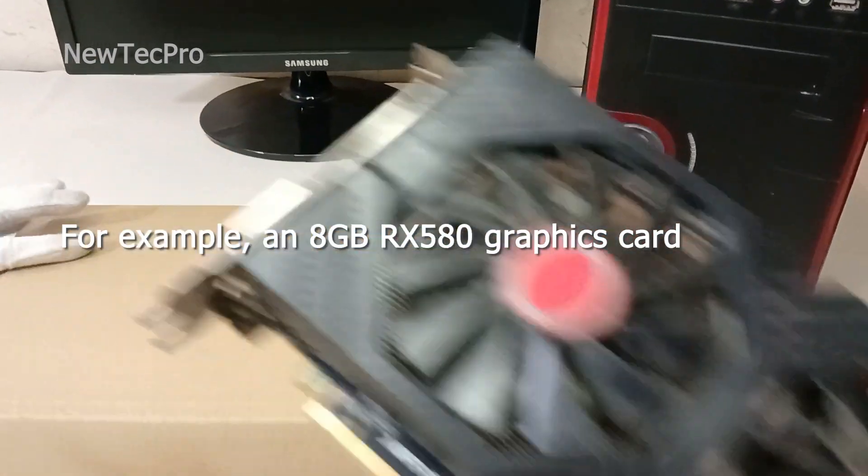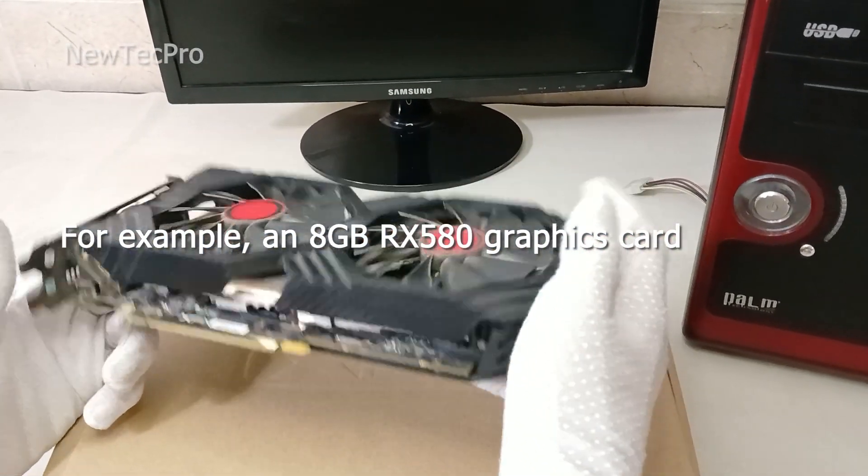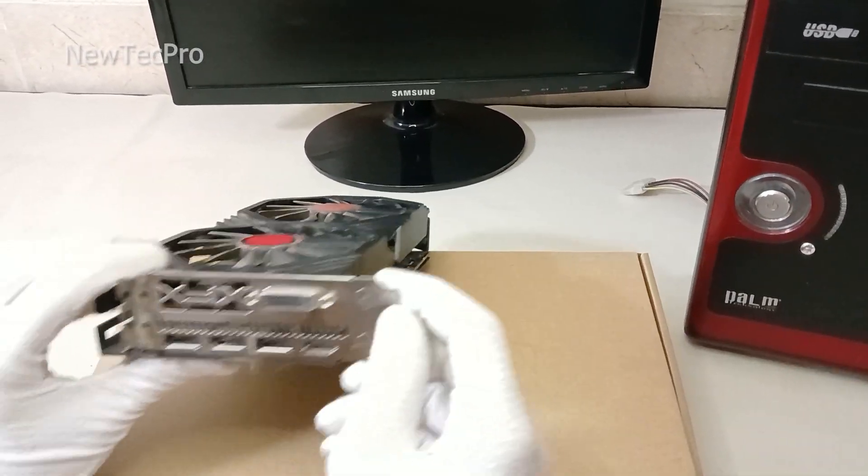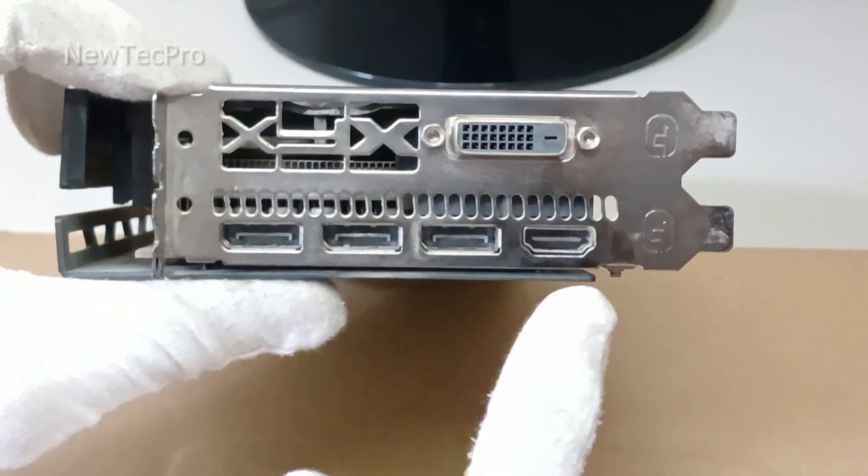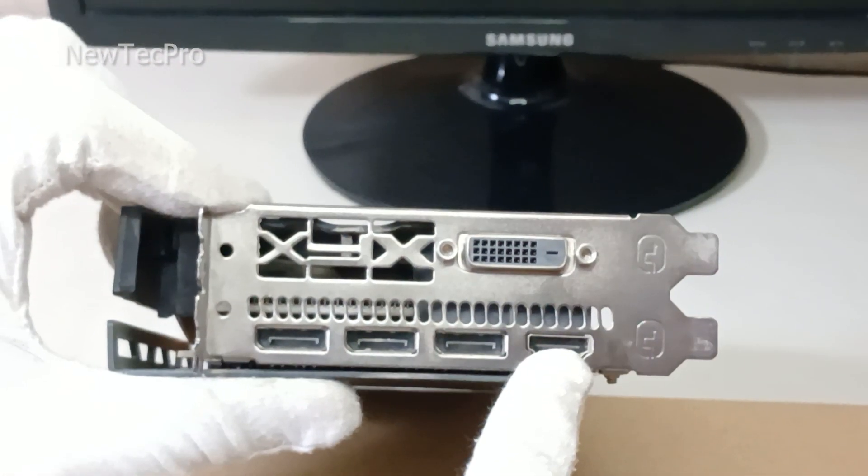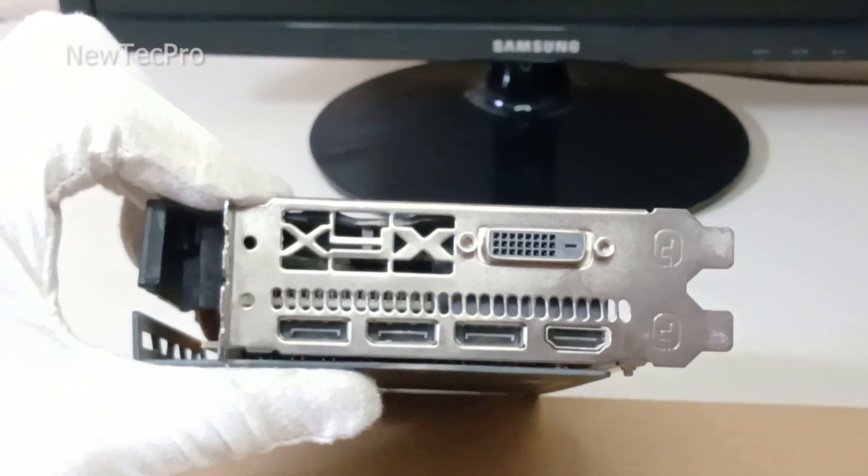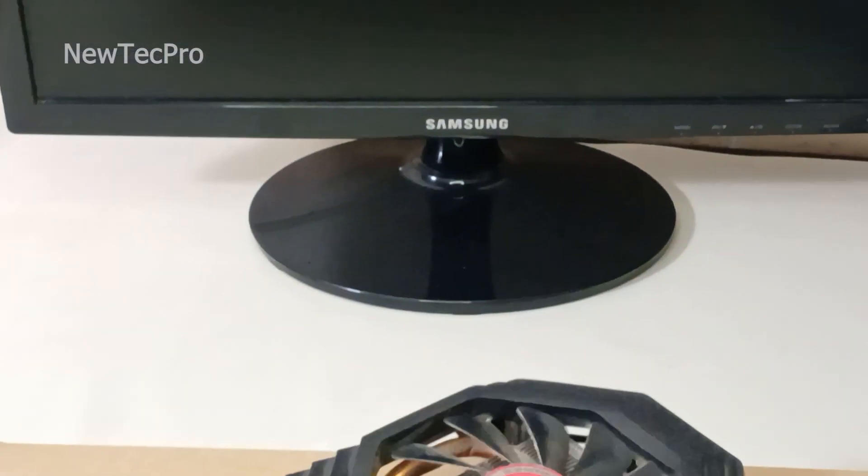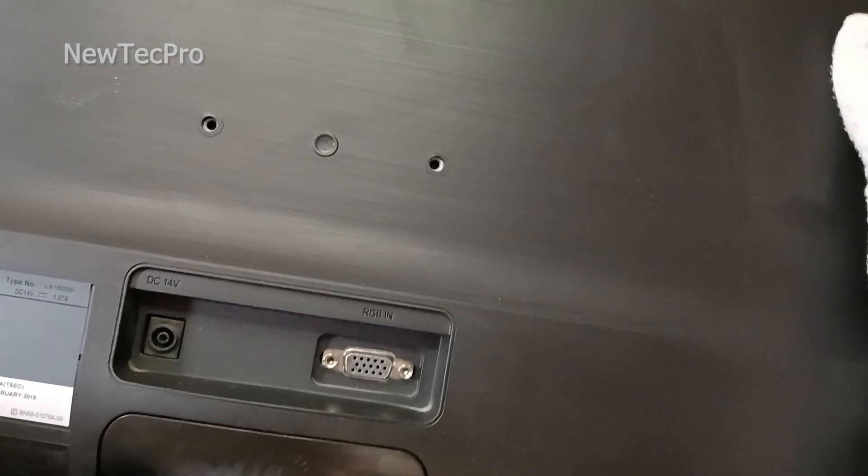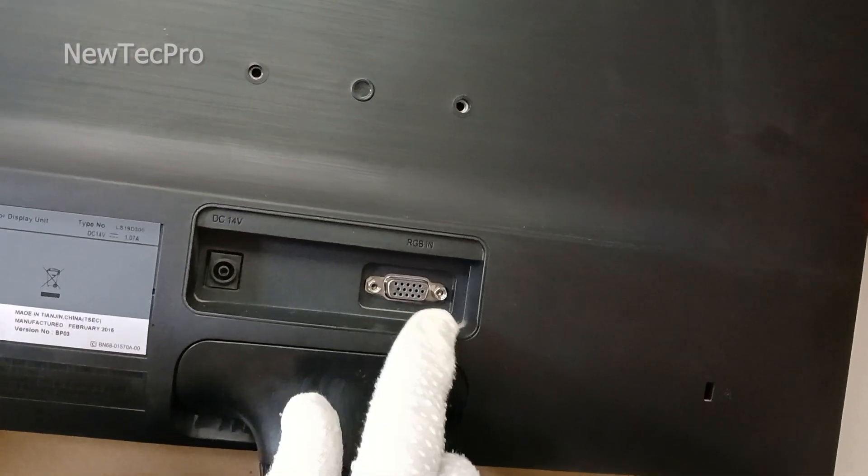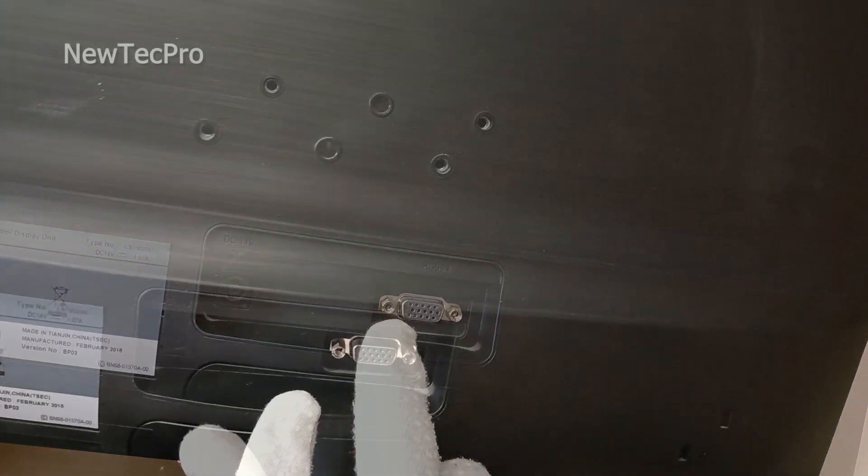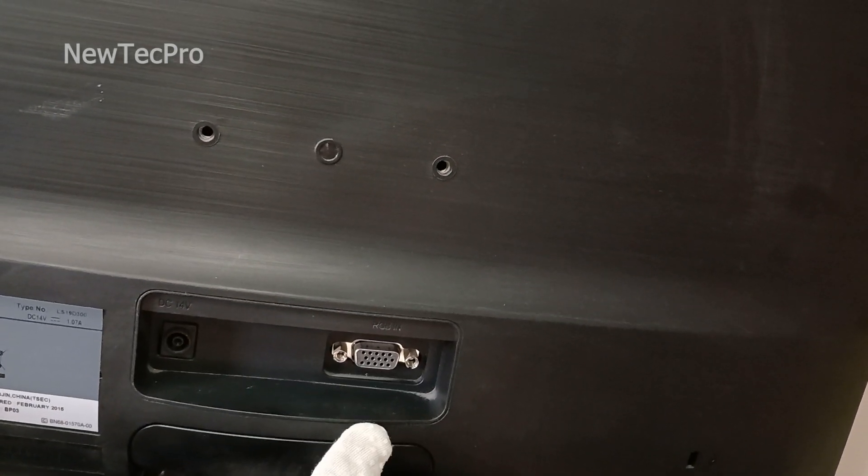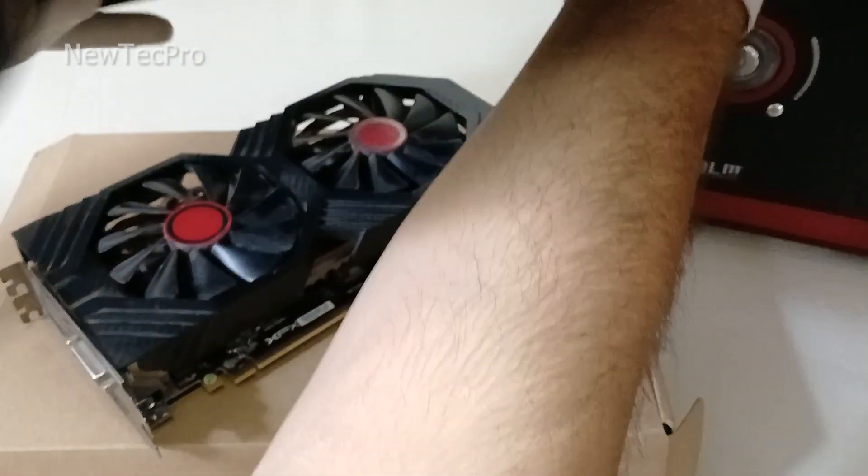As you can see here, output ports are HDMI output, DisplayPort, and DVI. And as you can see here, this monitor input is RGB VGA input, but it does not have an HDMI input.